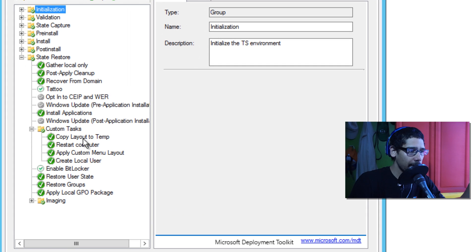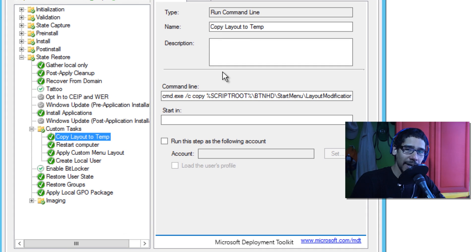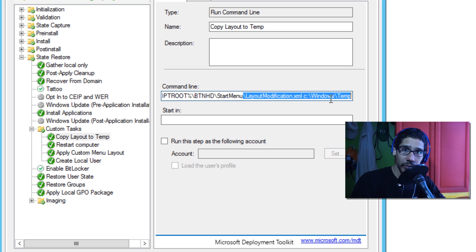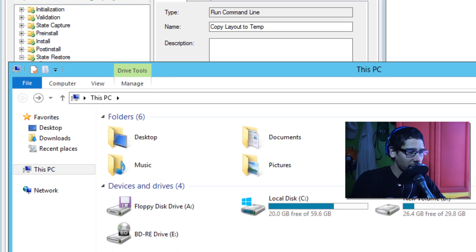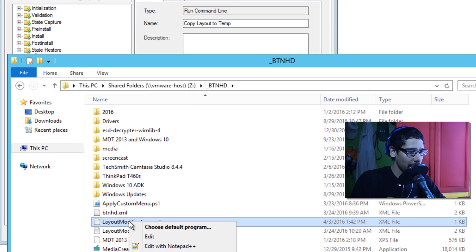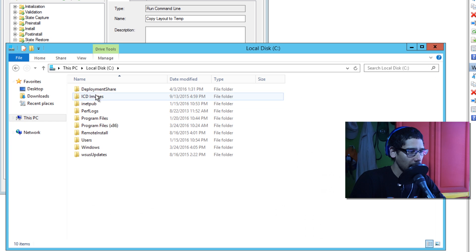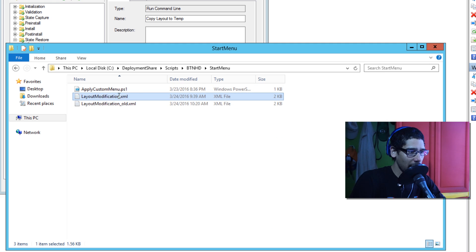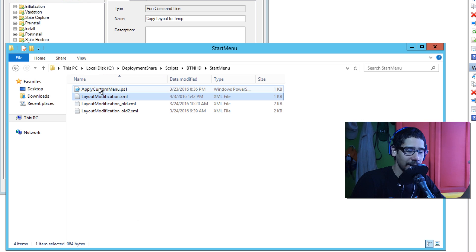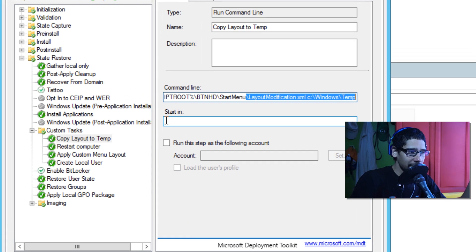I'll double-click the task sequence and go to the Task Sequence tab, then into Custom Tasks. I created four nodes. The first is 'Copy Layout Temp' — a Run Command Line step. The command goes to my Scripts folder, inside a folder called 'btnhd', then 'Start Layout', and it copies the LayoutModification XML file, dropping it into the Windows\Temp folder on the deployed machine.